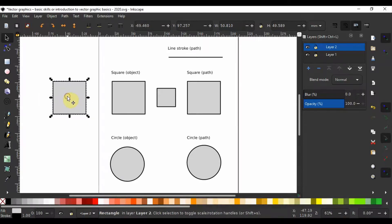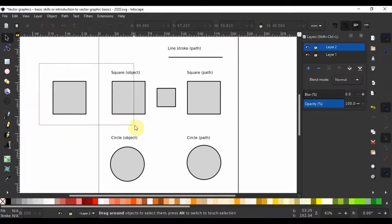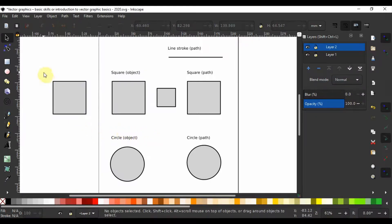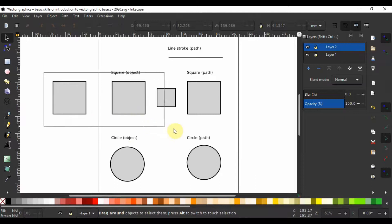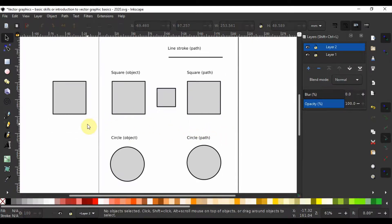Now I want us to learn how to select many objects. If I press S to switch to the selection tool, I can hold down the left mouse key and pull over the objects I wish to select and release the left mouse key. This procedure is going to select all the objects. I am going to click on the side to deselect the objects.